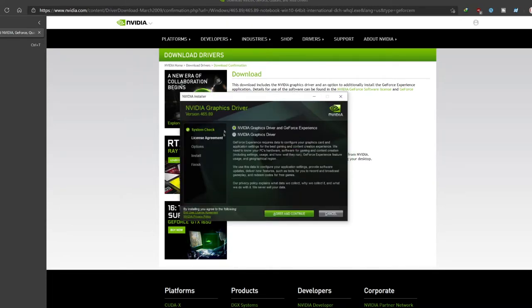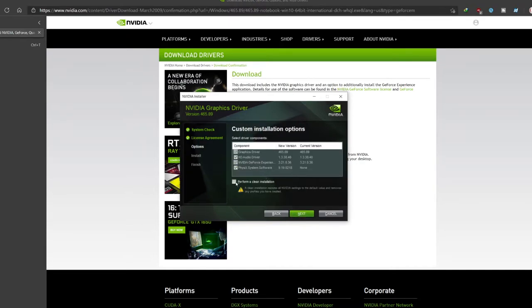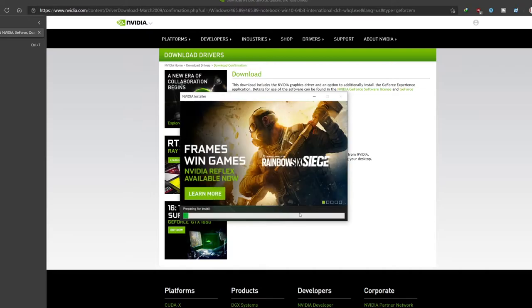It's going to start checking the system compatibility and it's already verified it's compatible. Select NVIDIA graphics driver and GeForce experience. Select custom. We want to choose this option. Click next. Tick perform a clean installation and untick PhysX system software. We don't need that. Just tick everything else except for this. Then click next. Now wait for it to install.